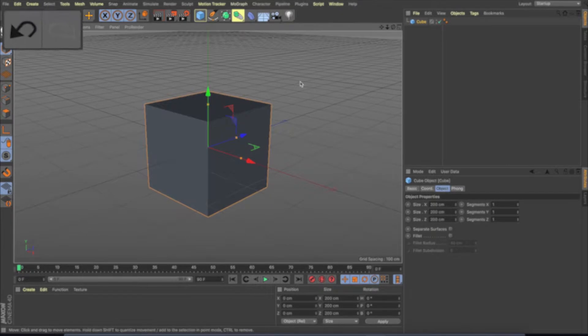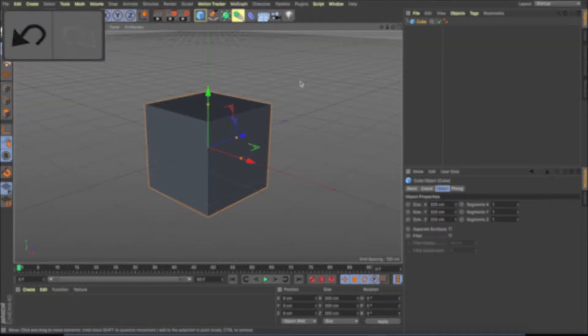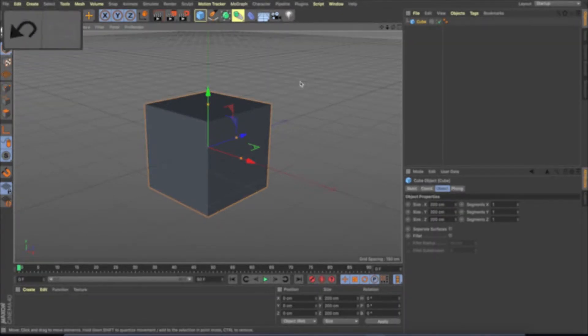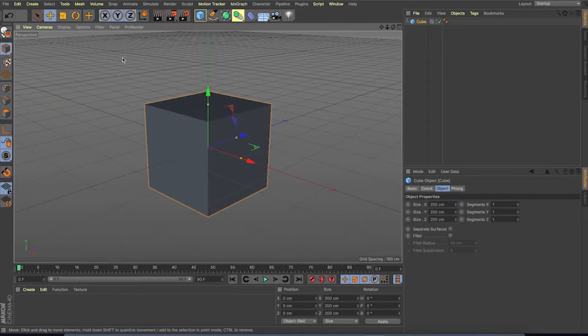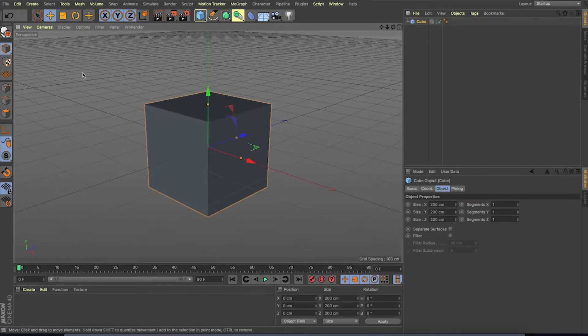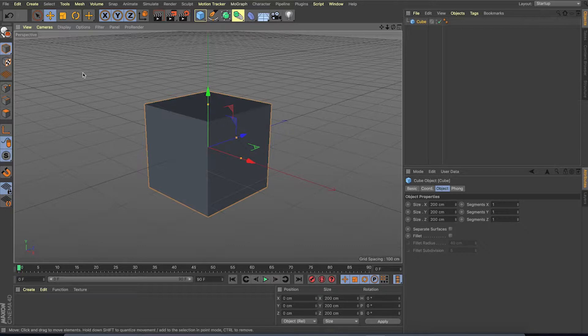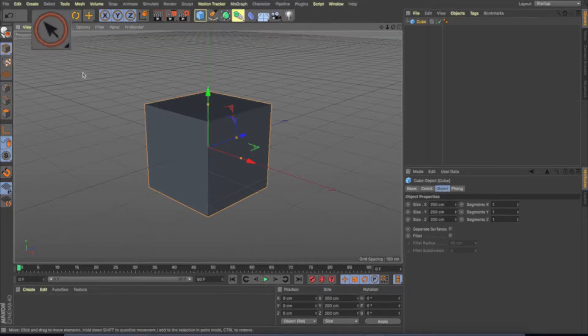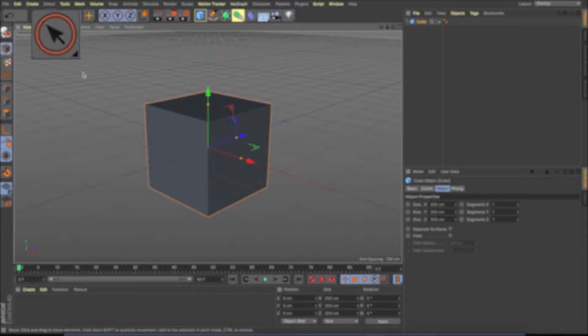Undo and redo button. This is self-explanatory, which helps to undo or redo any action which is done in Cinema 4D. Live selection tool. It's a regular selection tool in Cinema 4D. It is default to select anything in the workspace.